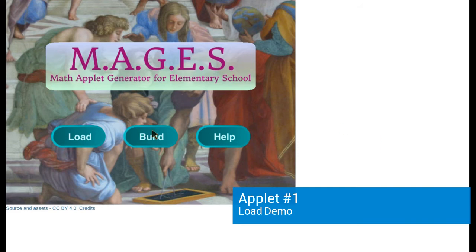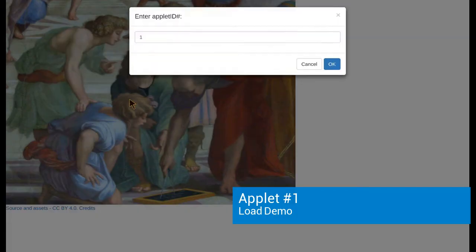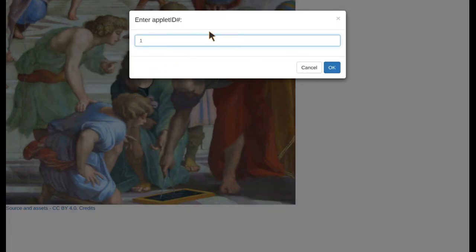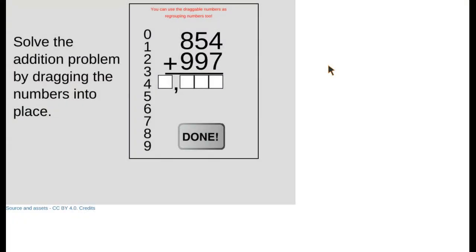The first applet we're going to take a look at is an addition applet, stored as applet ID number 1 in the example applets. It's an addition of two three-digit numbers with draggable numbers.